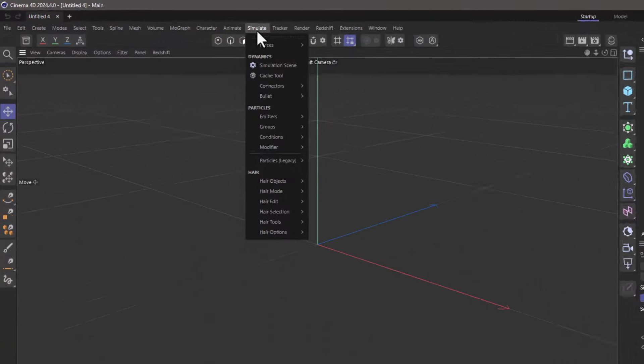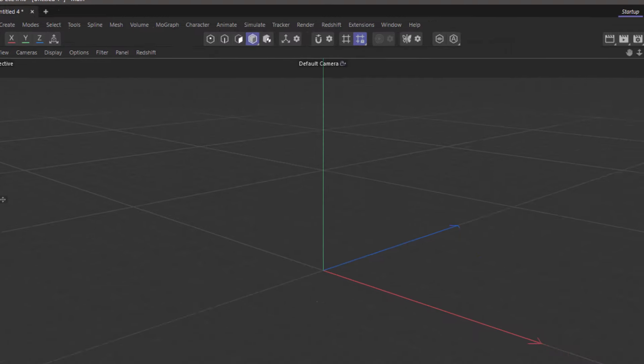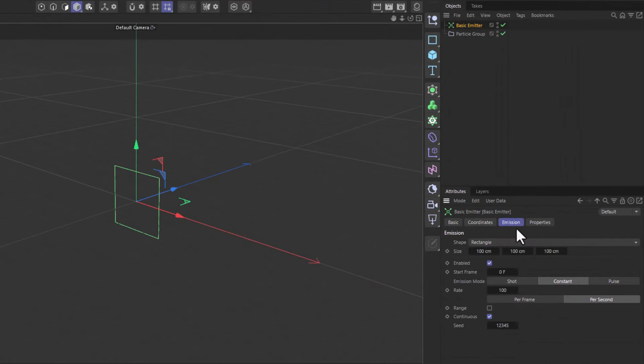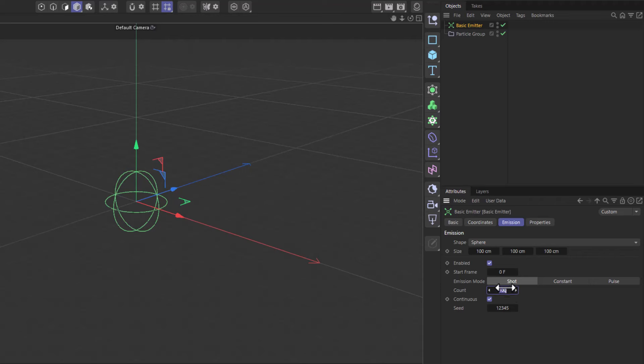Let's quickly create a particle simulation by adding a basic emitter, setting the shape to be a sphere and emitting a shot of 100,000 particles.